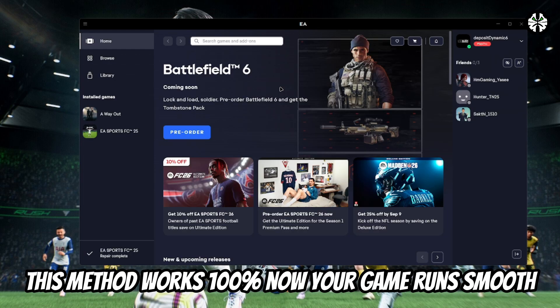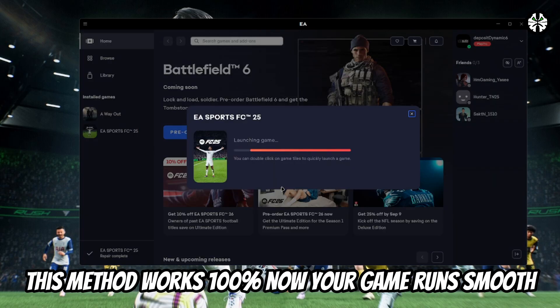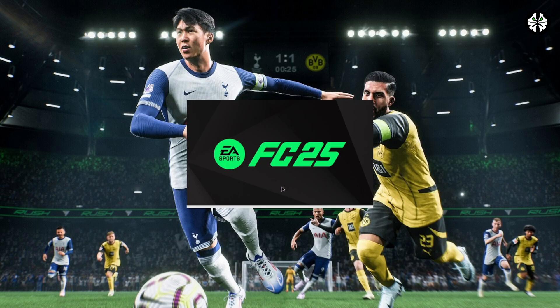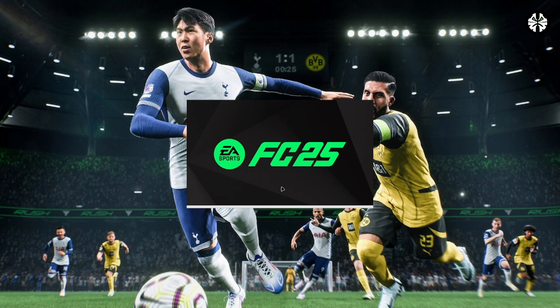Once the uninstallation is finished, restart your PC. After the restart, try launching FC25 again. The error message should be gone and the game should run smoothly without any issues.